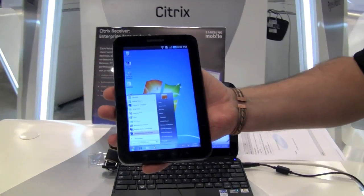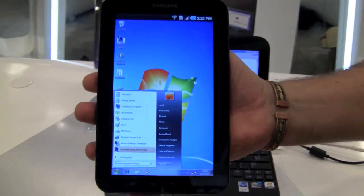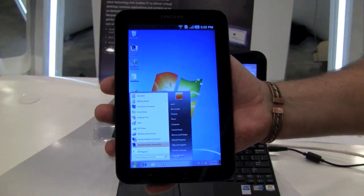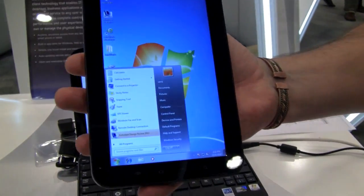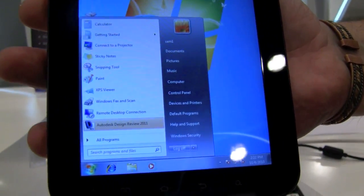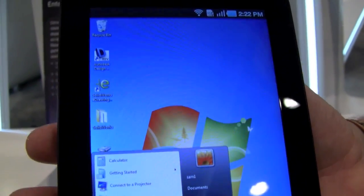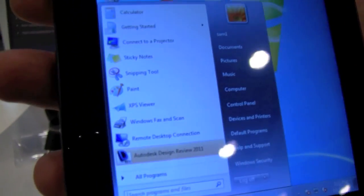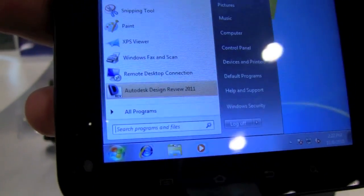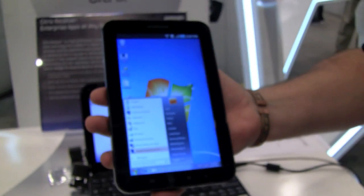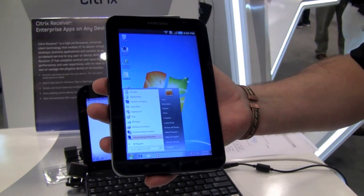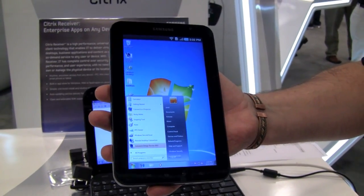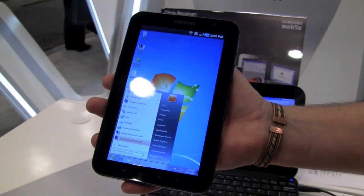What you can see running here on the new Samsung Tab about to come out is the tab connected through to Zen Desktop, the name of the product. We're serving up a full-blown Windows 7 desktop to the Samsung Tab running Android, a virtual desktop being delivered to the Samsung Tab.